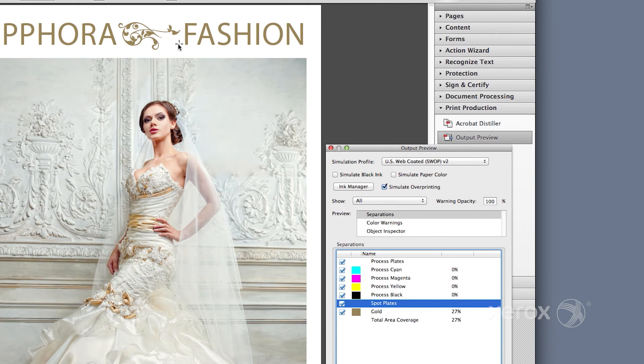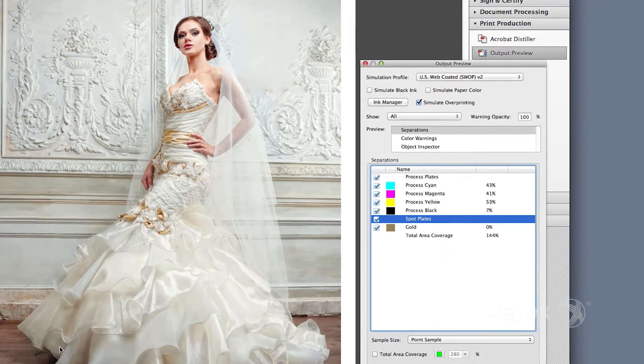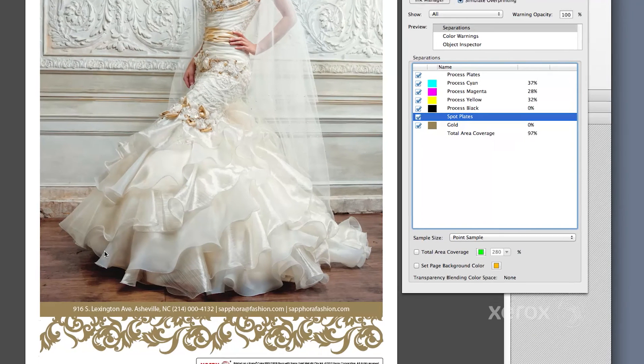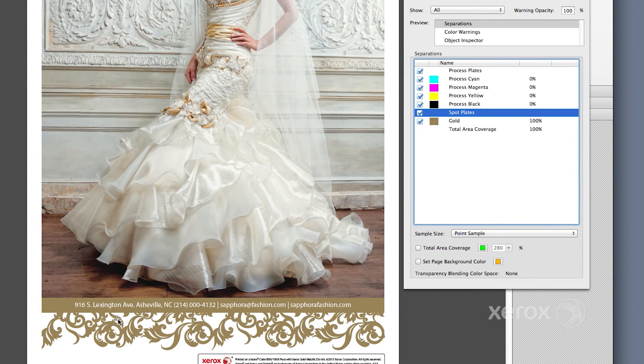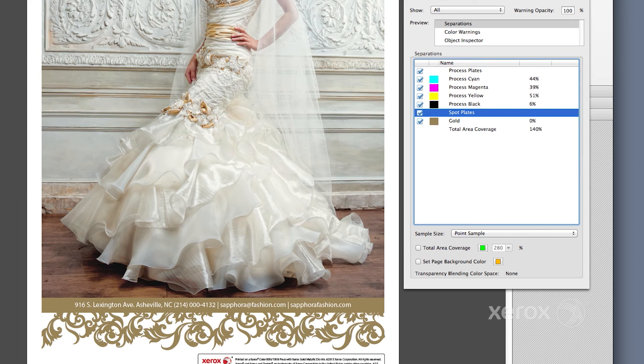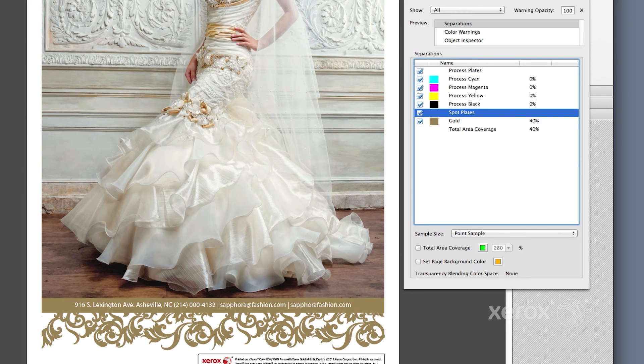If your file is set up correctly, the percent value will be displayed as you mouse over an area where gold or silver were applied. If a zero percent value appears, then gold or silver were not set up correctly. Check your file setup.